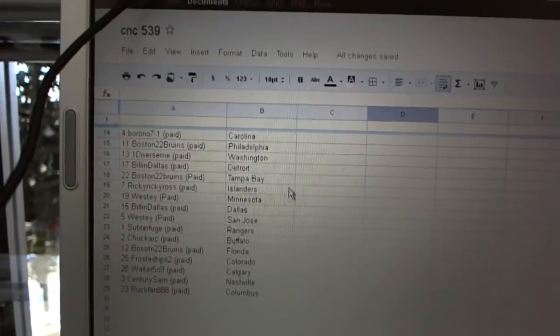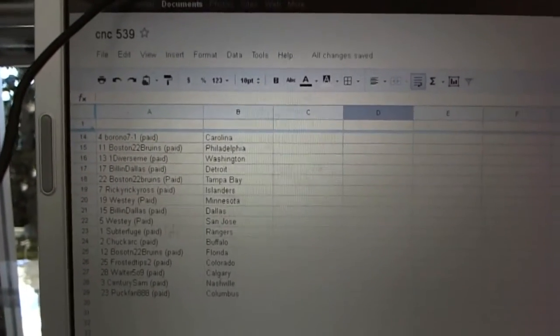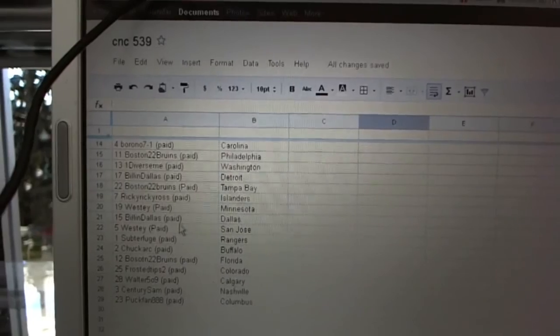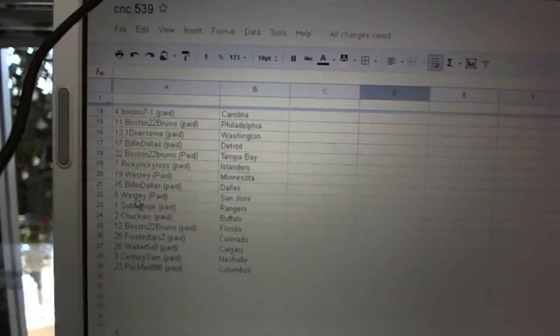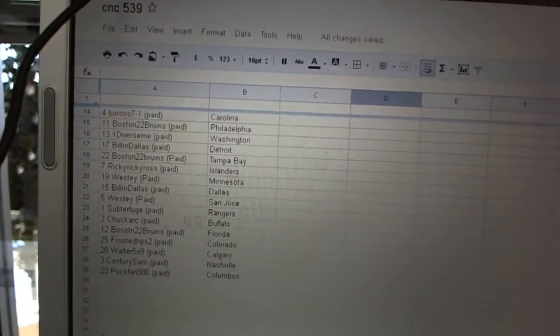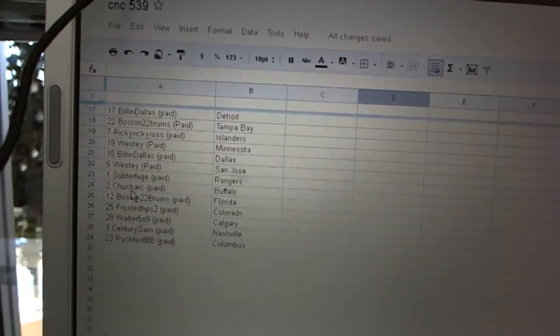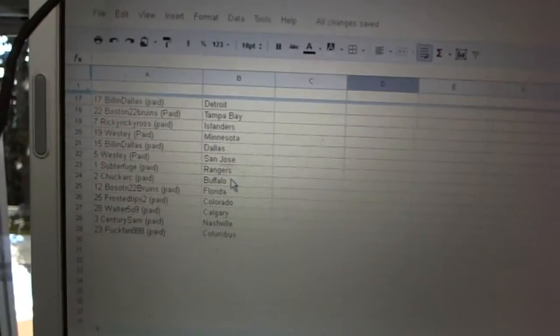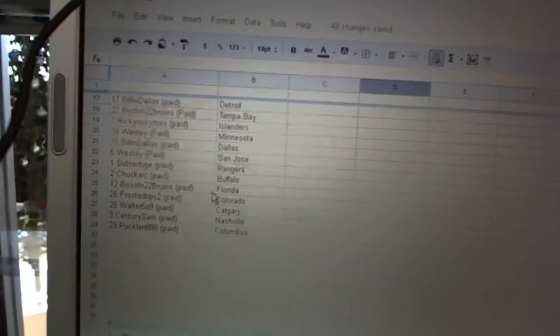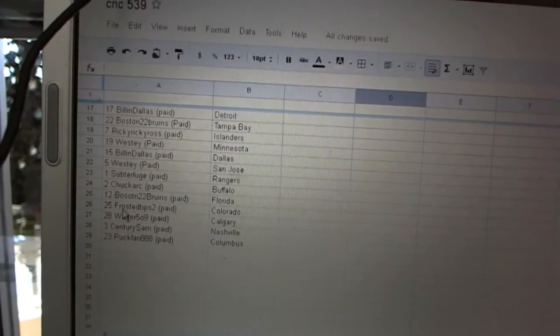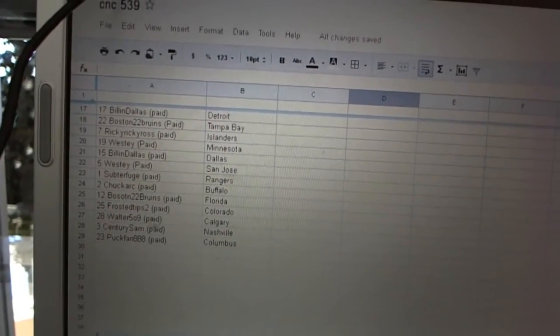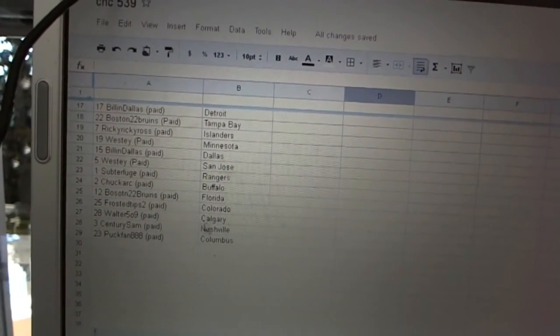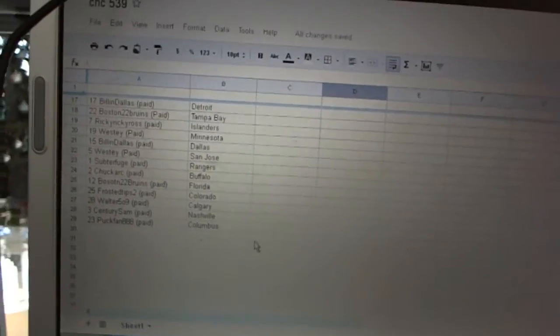Ross has the Islanders. Westy's got Minnesota. Bill and Dallas has Dallas. Westy's got San Jose. Subterfuge has the Rangers. Chuck Ark has Buffalo. Boston 22 Bruins has Florida. Frost and Tips has Colorado. Walter 509's got Calgary. Century Sam's got Nashville, and Park fans got Columbus.